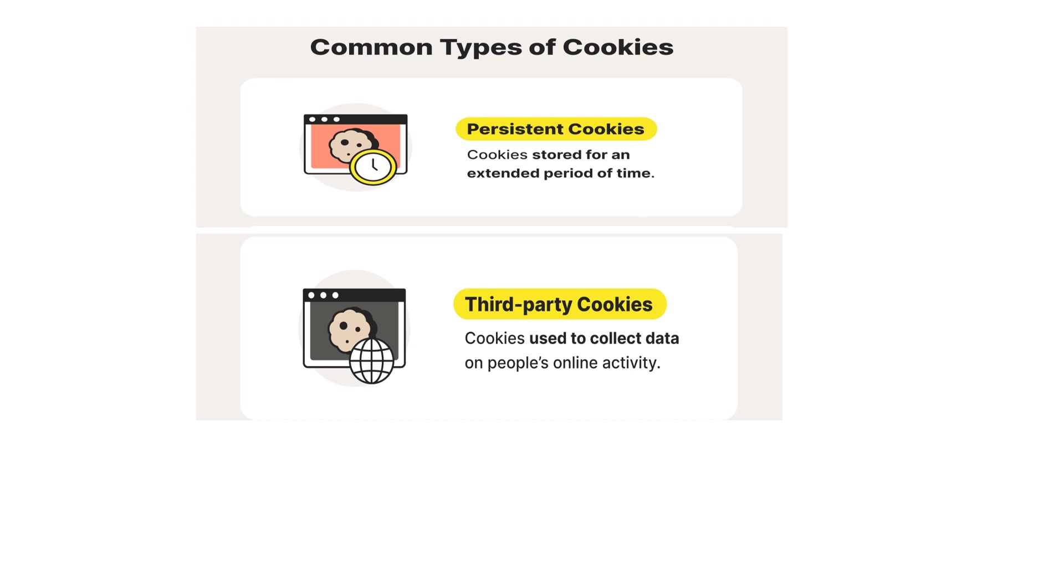Third-party cookies are used to collect data on people's online activity, such as your preferences and browsing behavior.